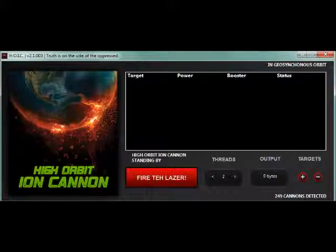Hello, Anonymous Operations 2013 here. Today I'm going to show you how to use High Orbit Ion Cannon.